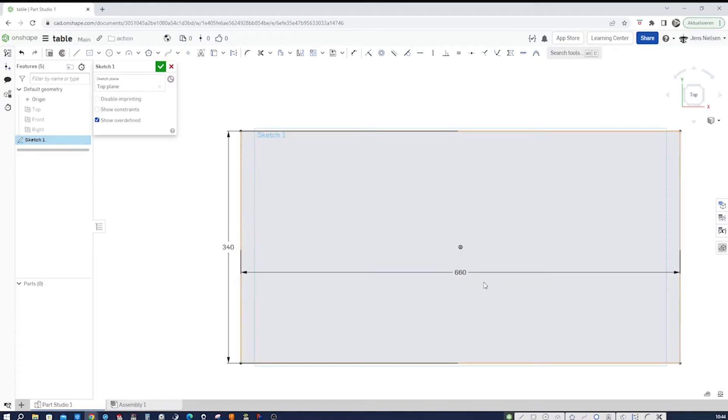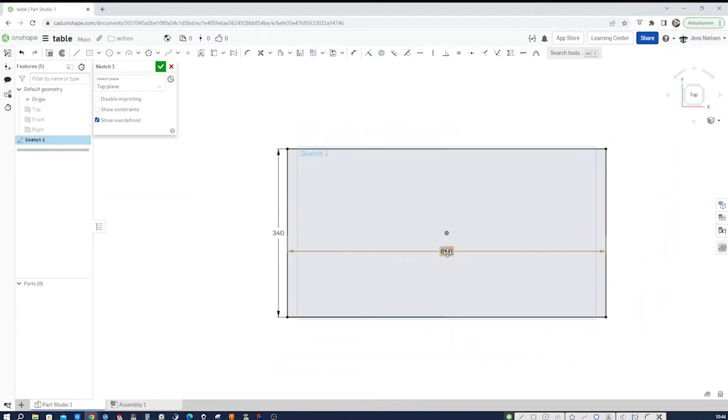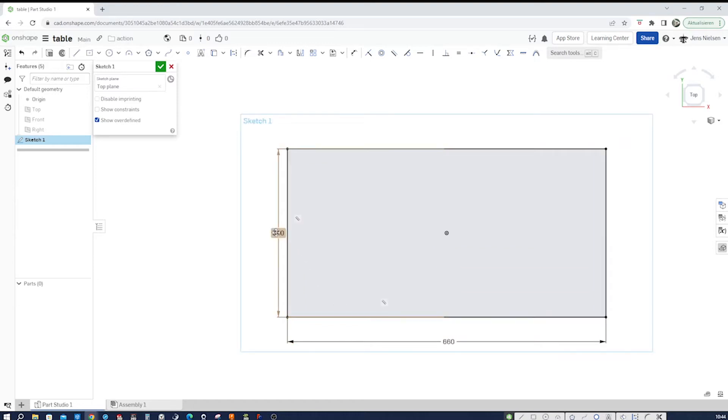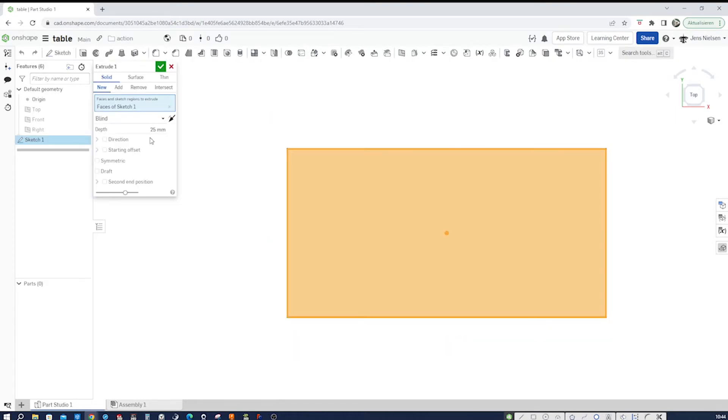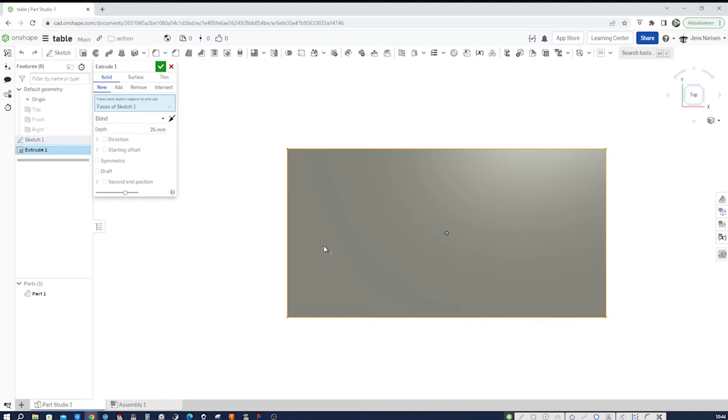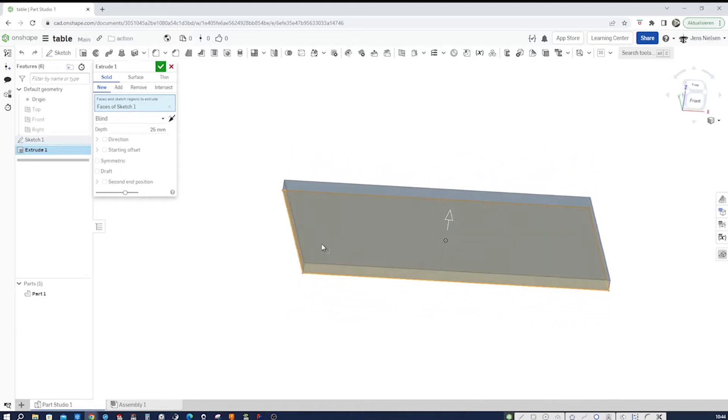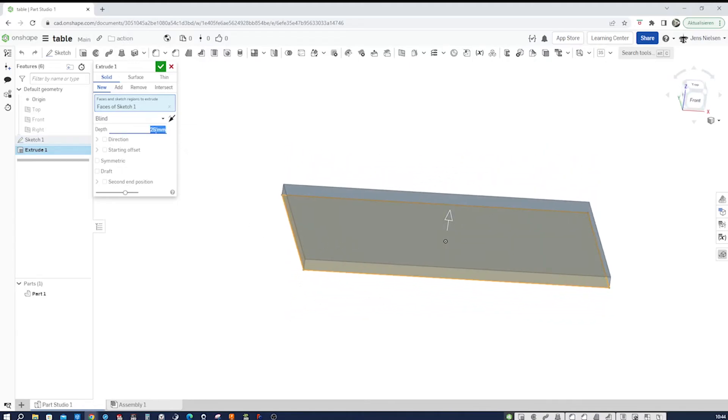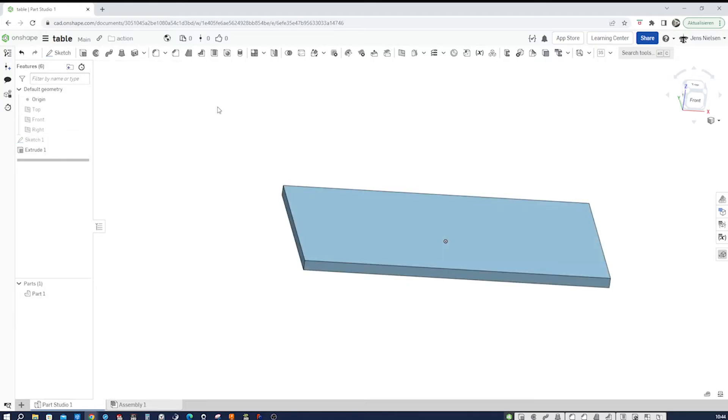I'll pull that out and go into the extrude. Take that sketch and give it a thickness of 22 millimeters for the board.